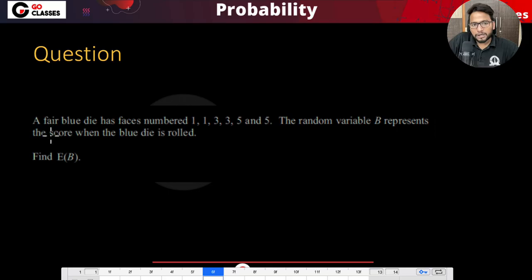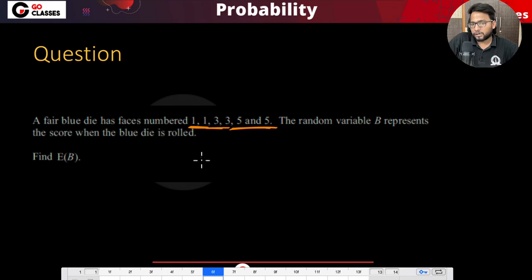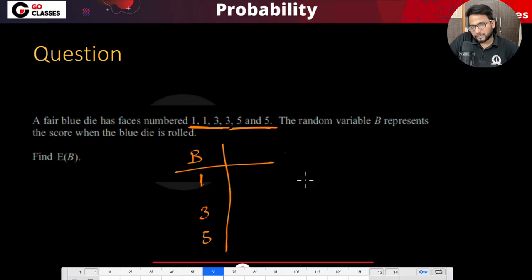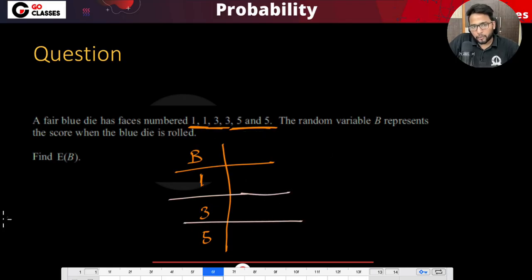A fair blue die has faces numbered one, one, three, three, five, five. The random variable b represents the score when the blue die is rolled — whatever comes on the front face. We need to find the expected value of b. Either one, three, or five can come up, so first write the PMF: list all possible values of b and their probabilities.